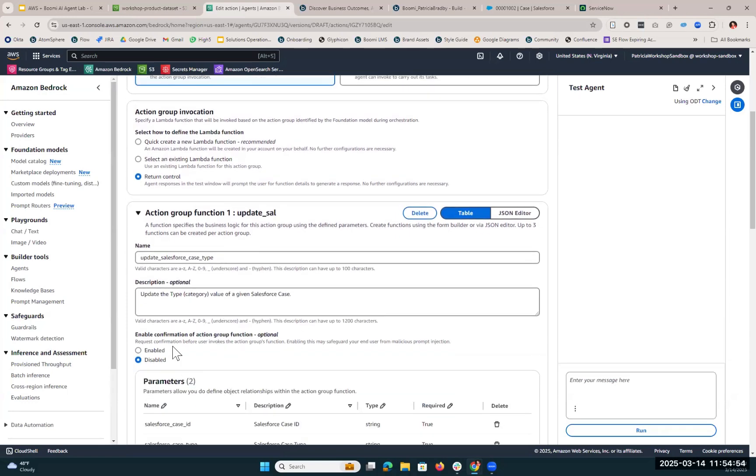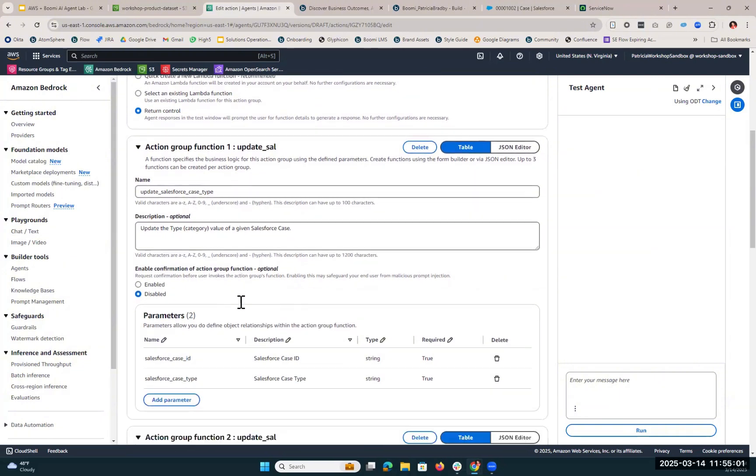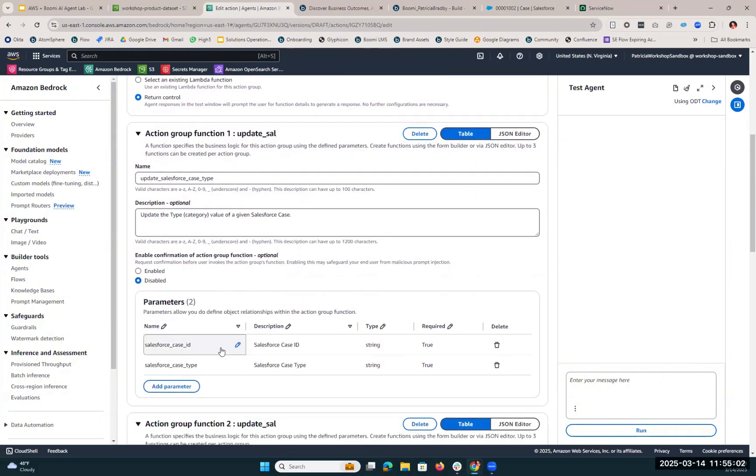We have three action group functions that we've set up within this action group. The first is to update the type or category value of a given Salesforce case. In order to do that, we also need to look at the input parameters. The agent's going to be looking at the Salesforce case ID as well as the Salesforce case type.